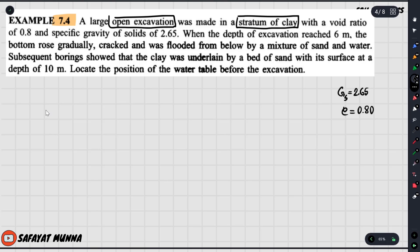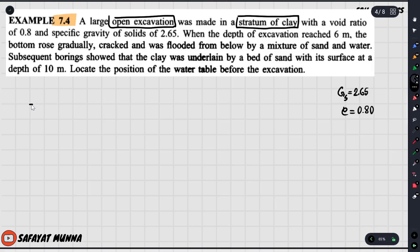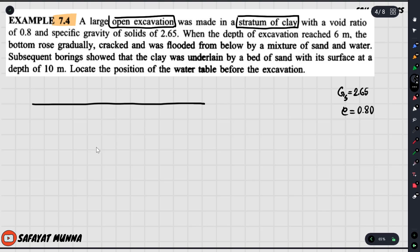If we view the stratum of clay, we can see this layer. The soil is located at the top of the layer, and this layer is located at the bottom of the soil. This is the most important part of the development in this region.